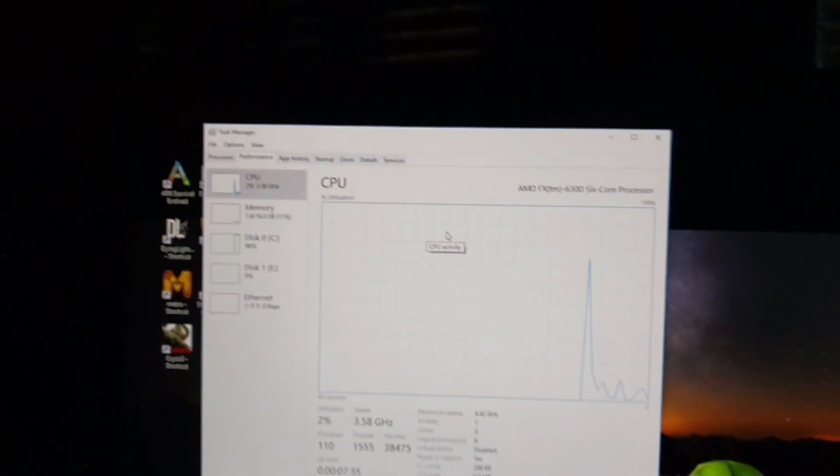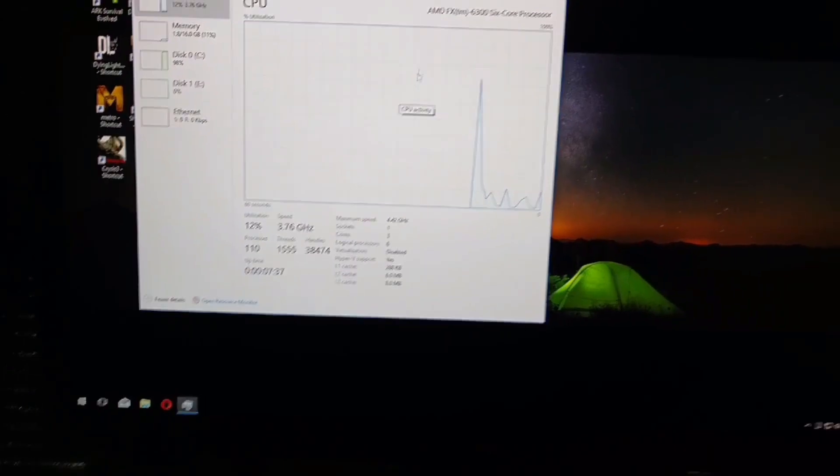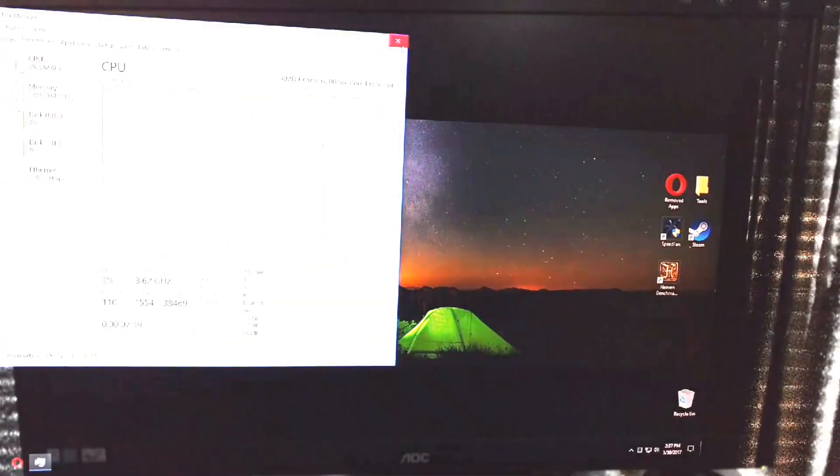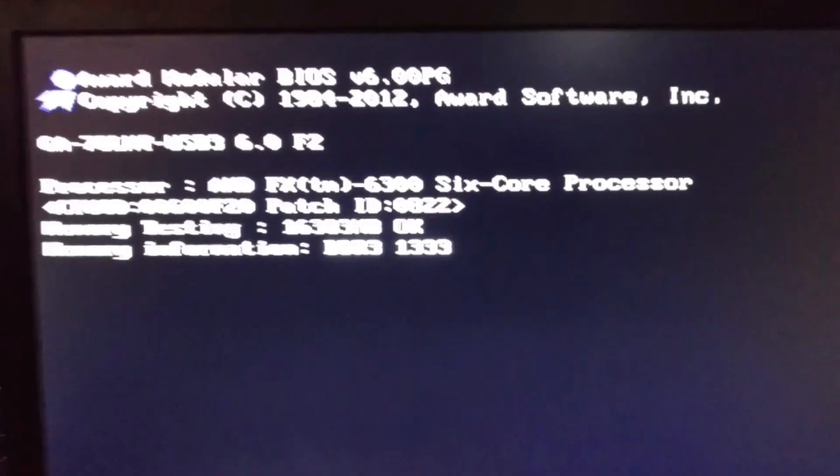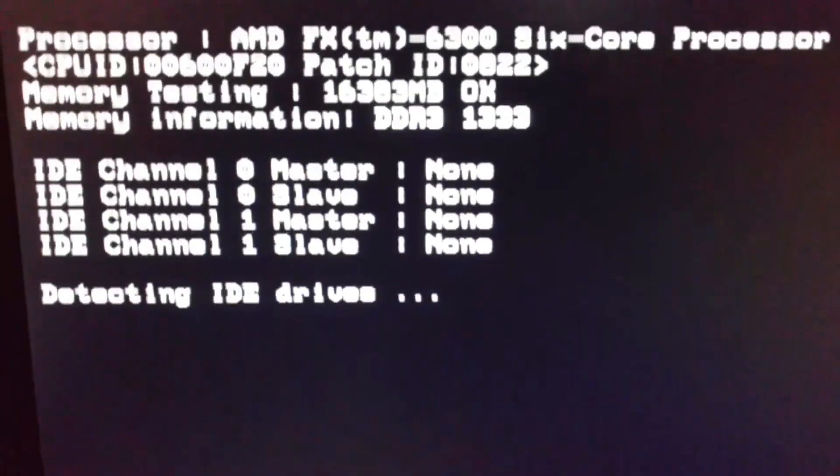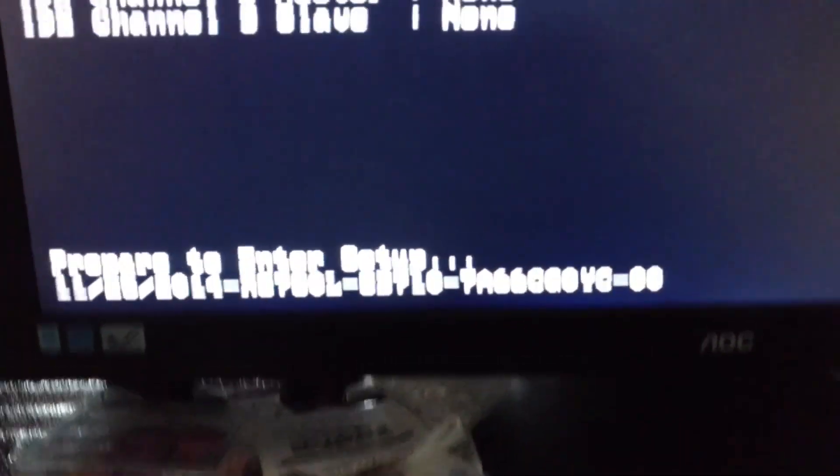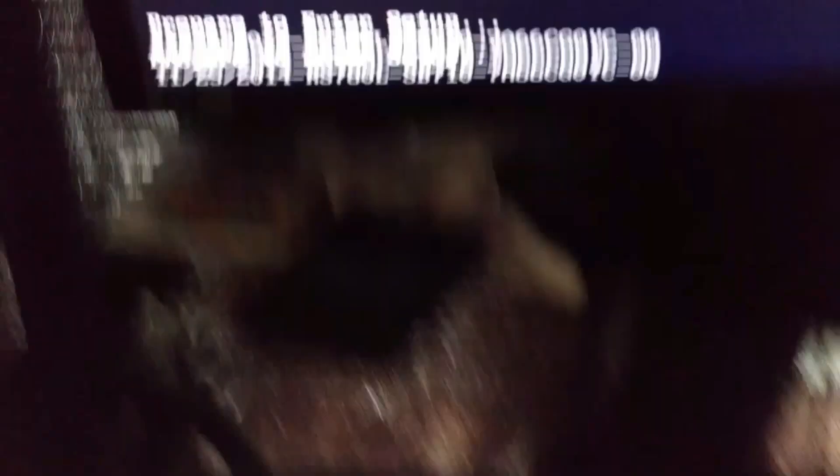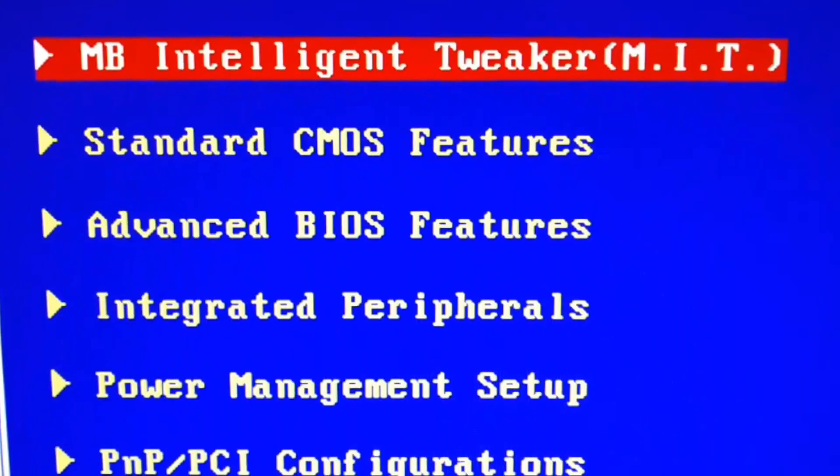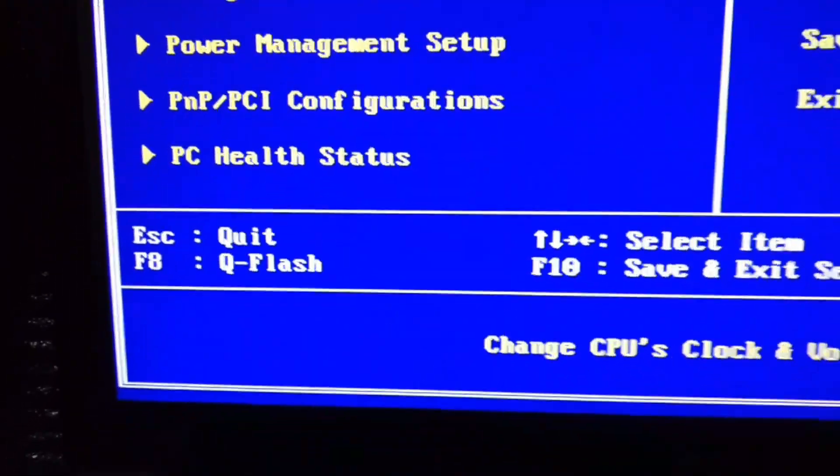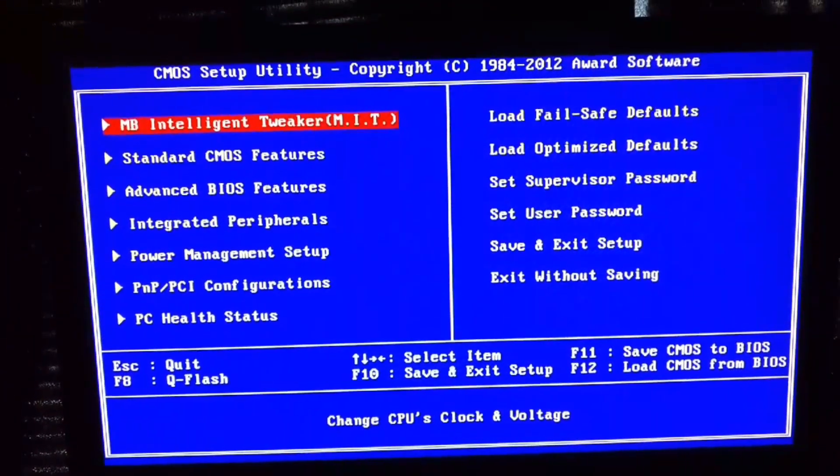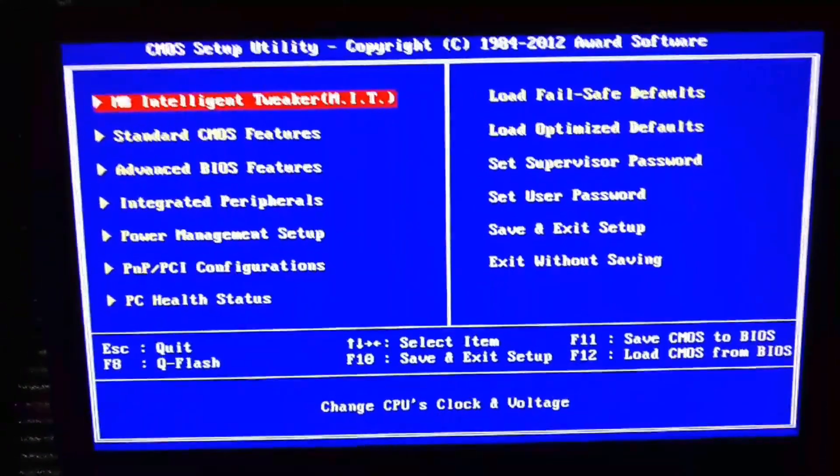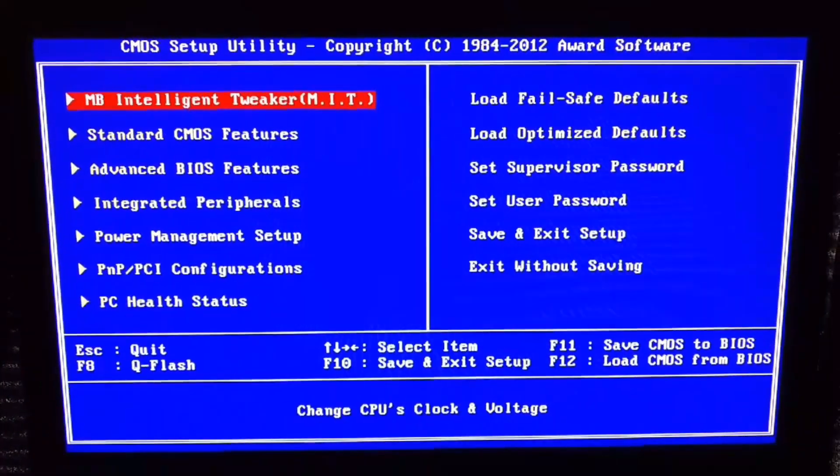What you want to do is reboot, and for most people it's usually the delete button. You're just gonna go ahead and spam that, or in most cases it's either that or F8. By the way, this is overclocked at 4.4 gigahertz.